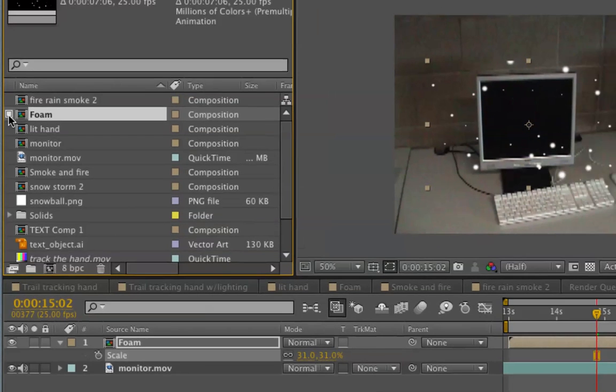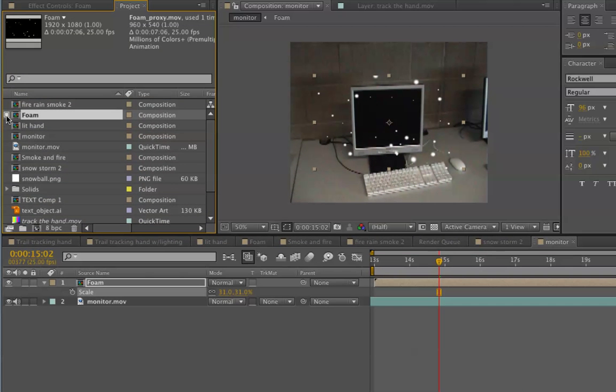What that is telling me is that I've created a proxy for the foam composition which contains my particle system. Any instance of that foam composition is now referencing that video file that I've exported and not the original particle system.